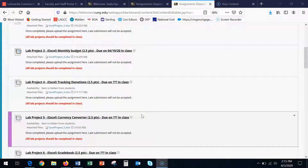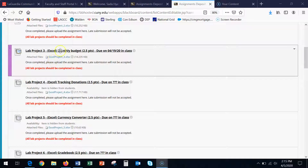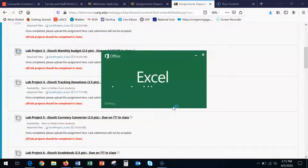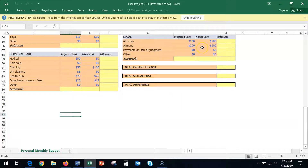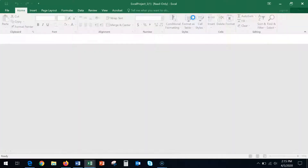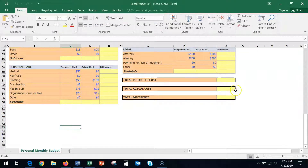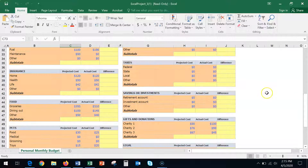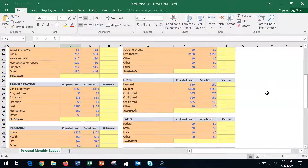Good morning class, I'm back with lab project number three overview. Today I'm going to give you an overview of the monthly budget due on the 19th. Click on the Excel project number three, click open, make sure you enable editing, and then save it either on your desktop or on the flash drive.